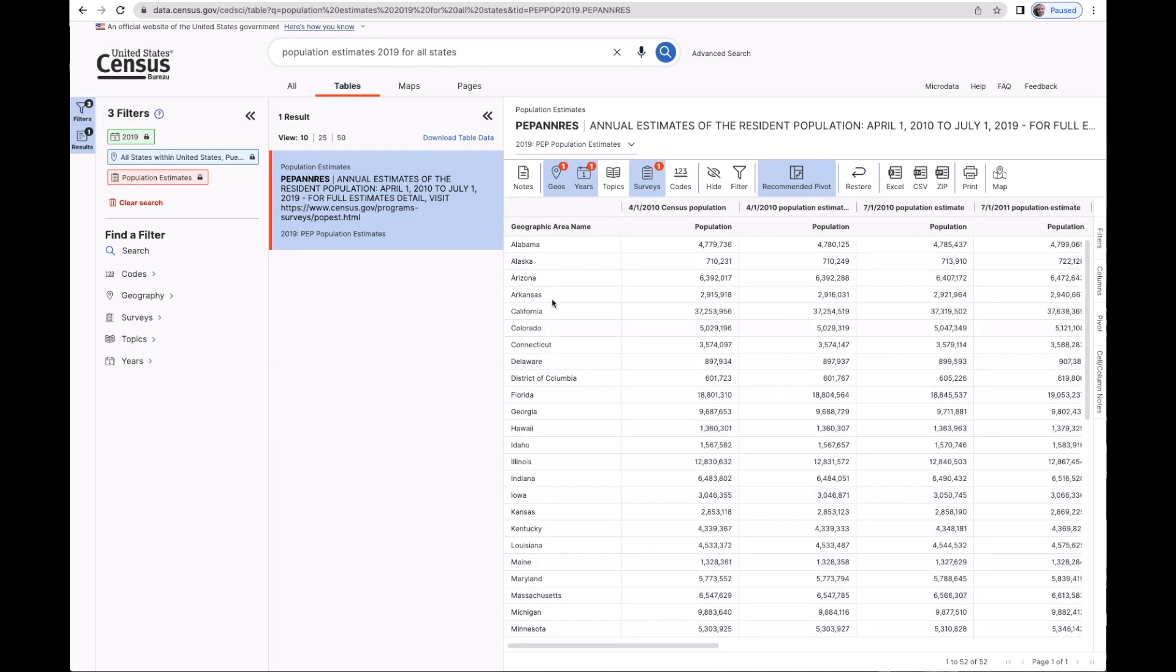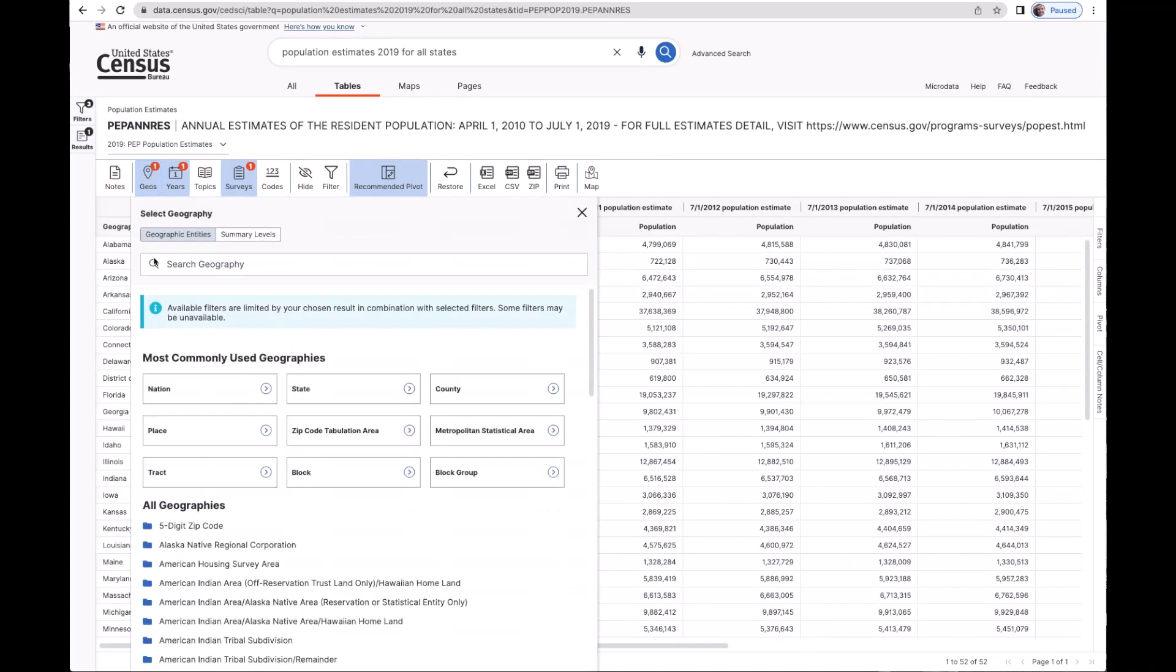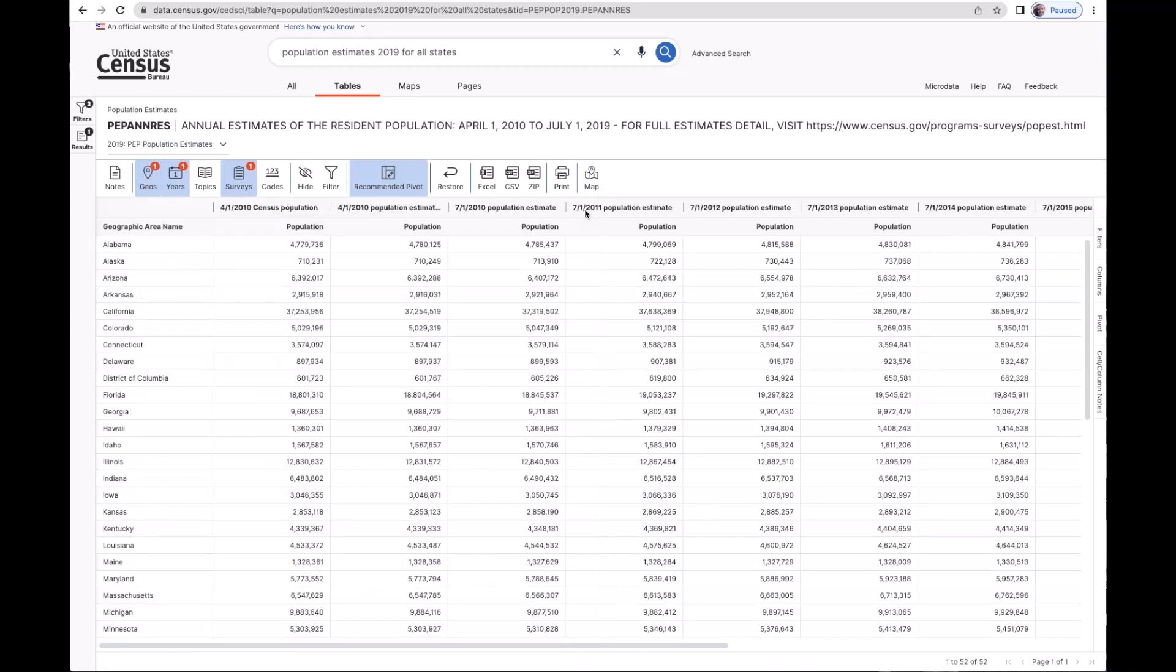And here I can see all the states. And notice that I can customize this table as well. For example, I could change the geographic level or drill into one specific state.